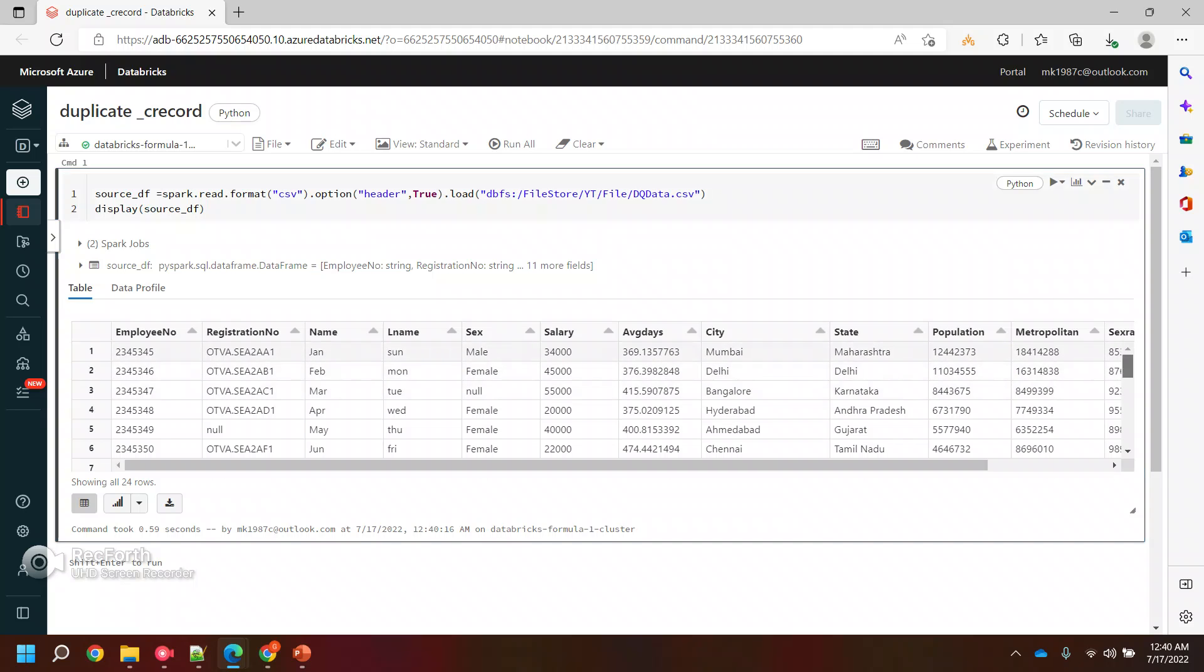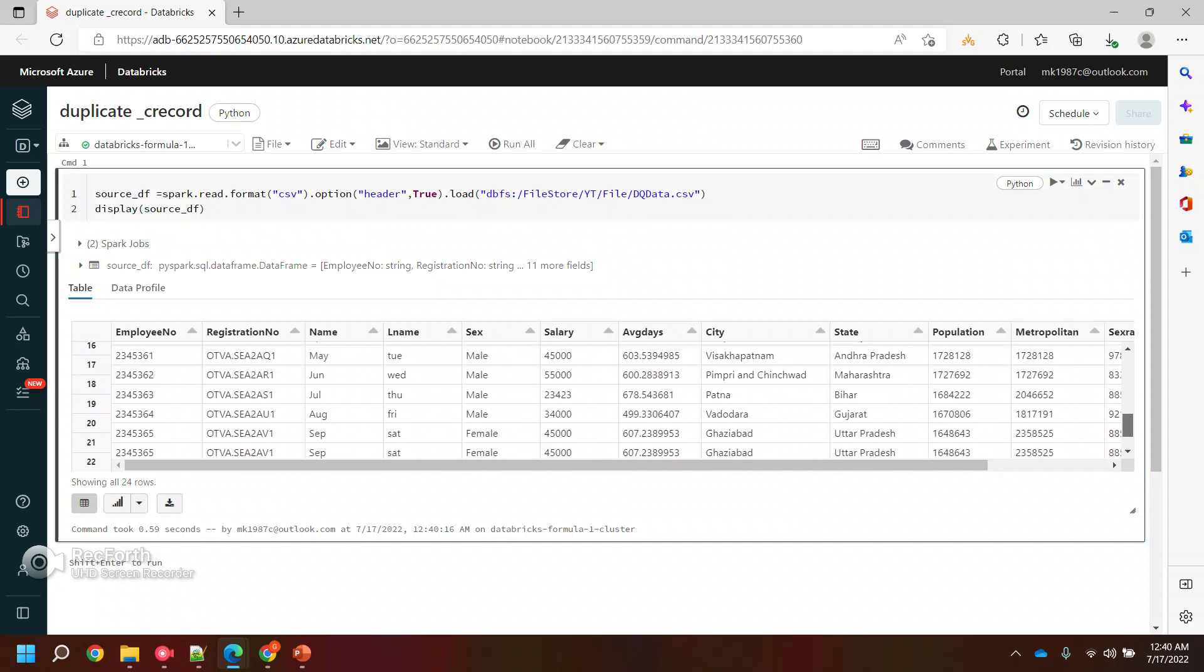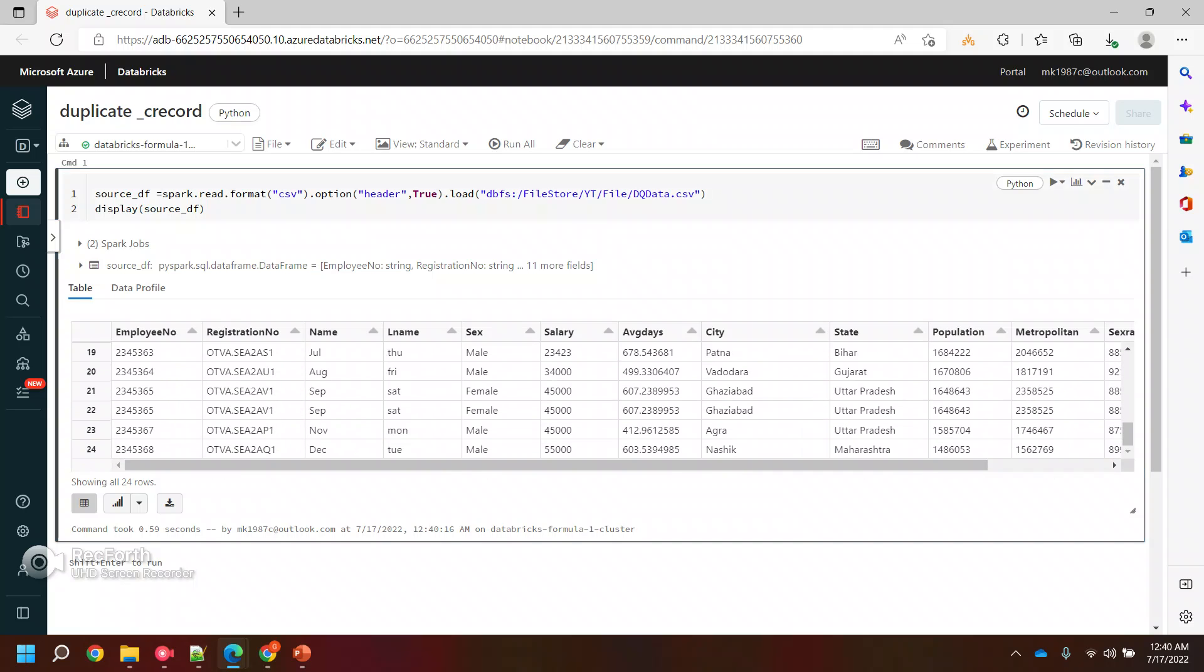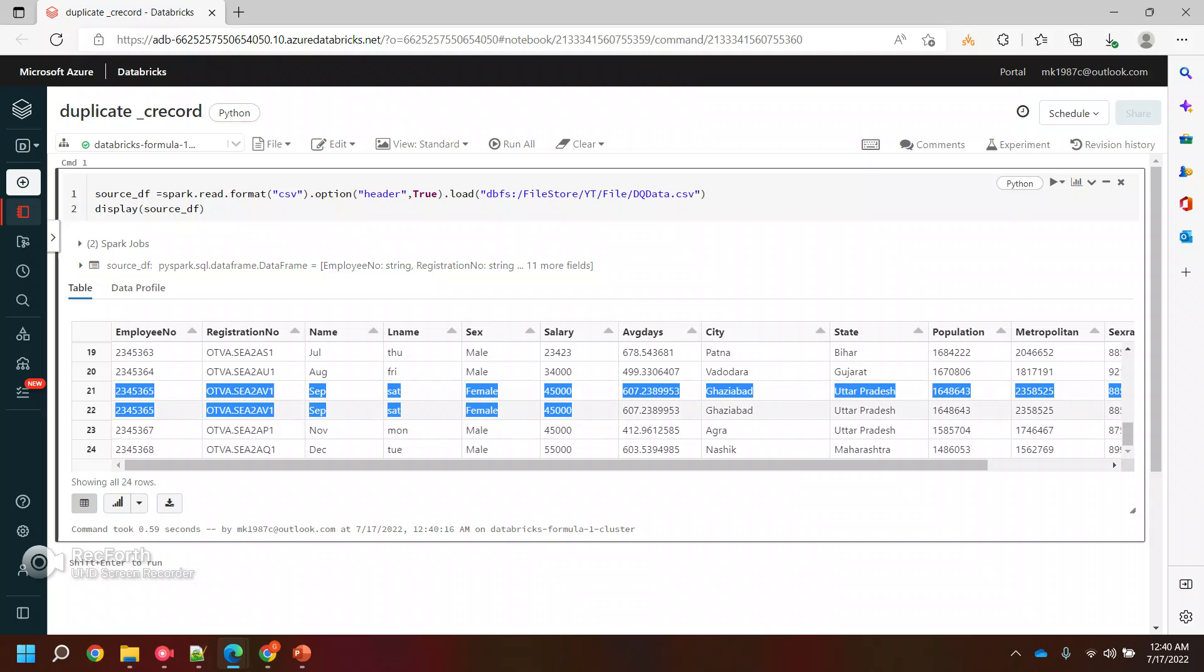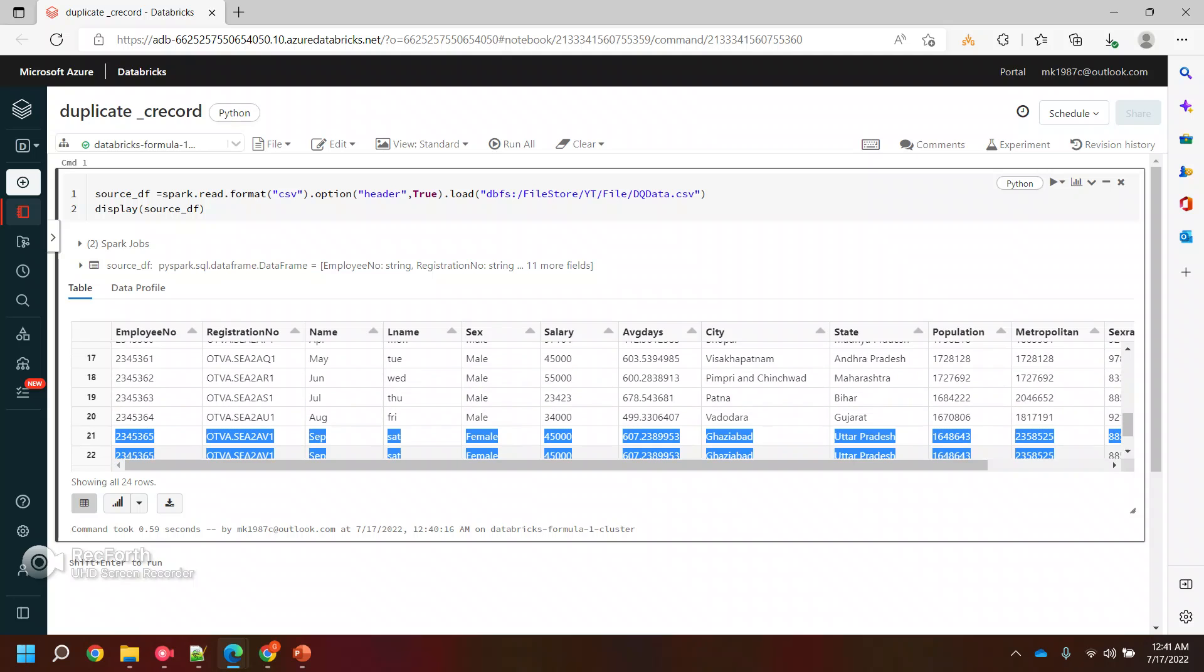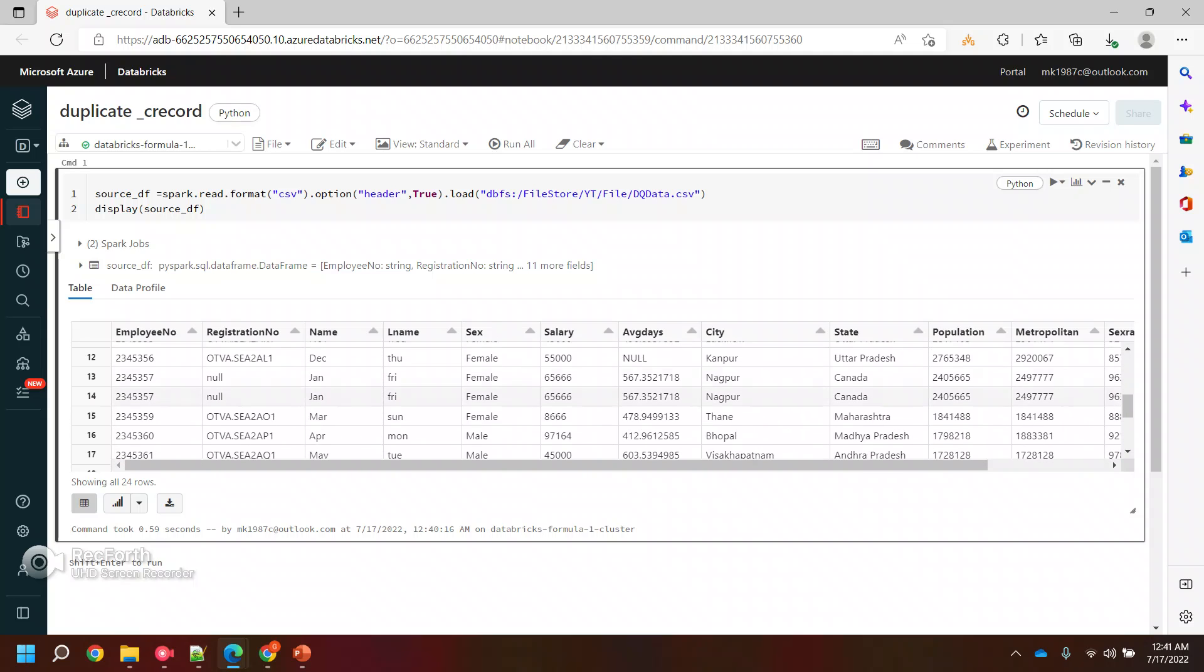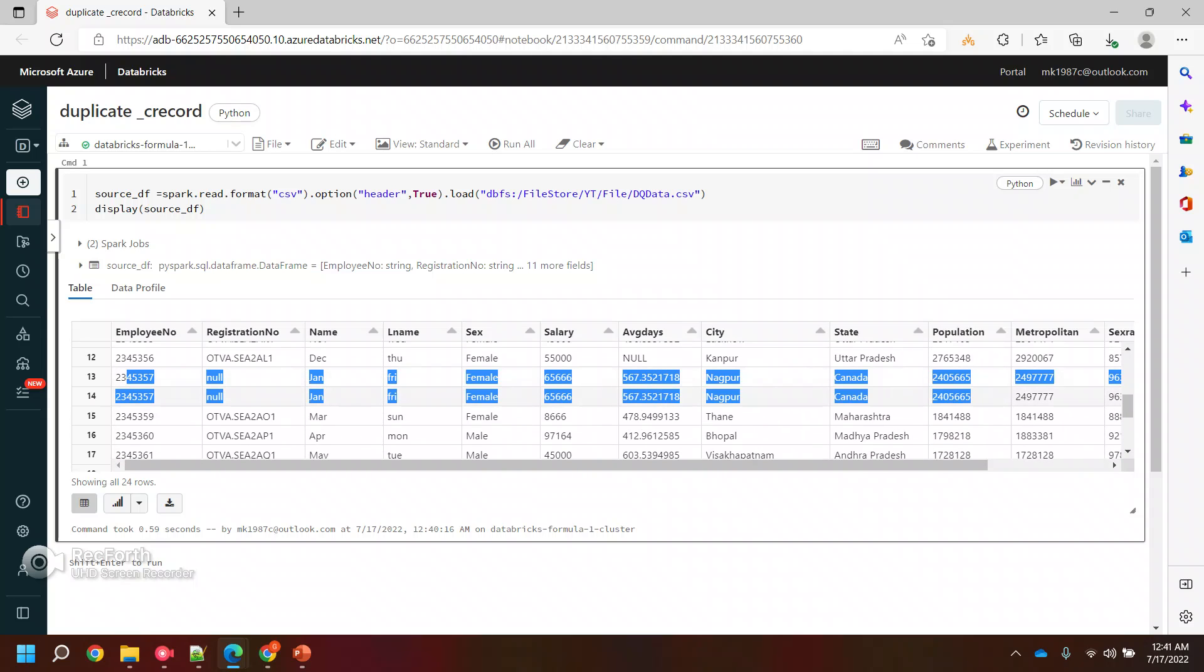If you see here, I have kept two duplicate values. One is this one, they both are duplicate, and there is one more. Yeah, this is the one, right?